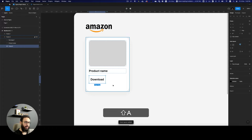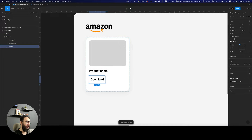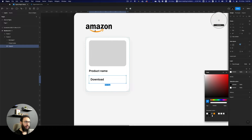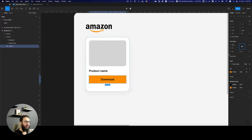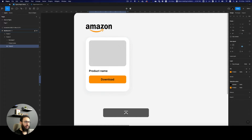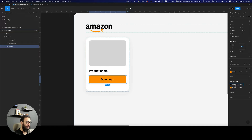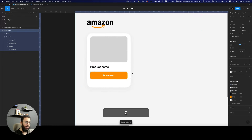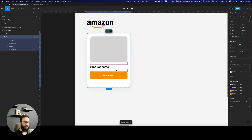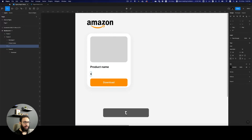Let's add a download button here with auto layout and fill, and give it a color — probably the same as the Amazon logo color. Let's center it, give it a border radius, make the text color white, and reduce the font size.